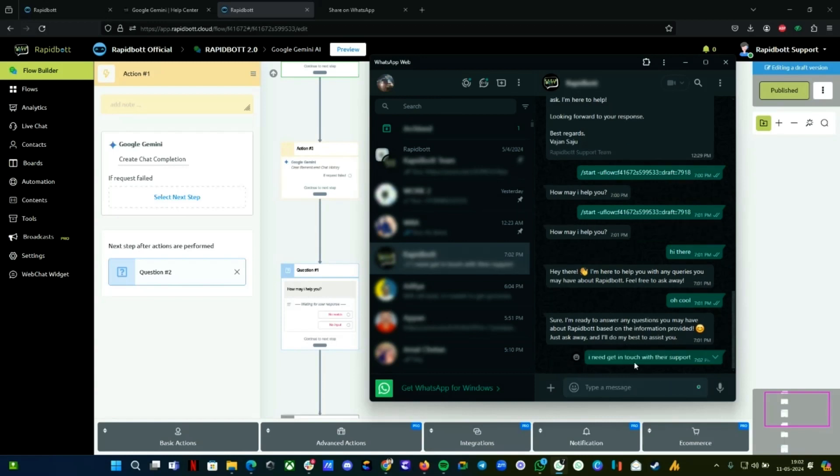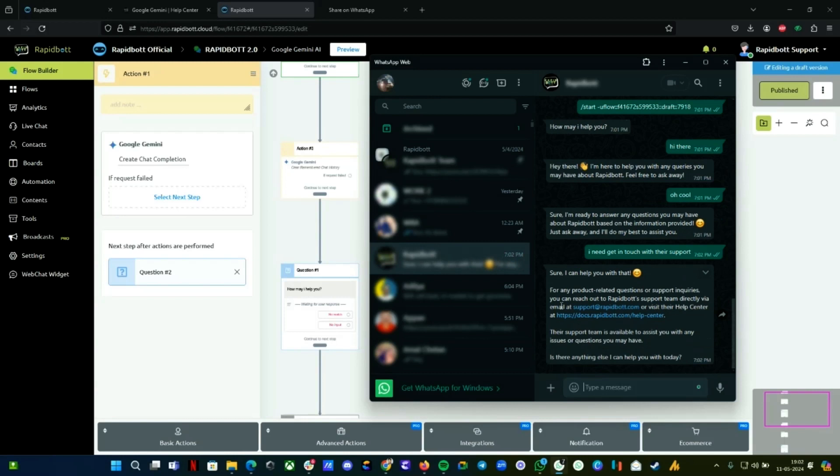We've given some information. Let's see if it gives a response based on that information. Here I can see for any product-related queries—this is the information we've given. The basic sample data is what I've given, so it's using the information we provided.